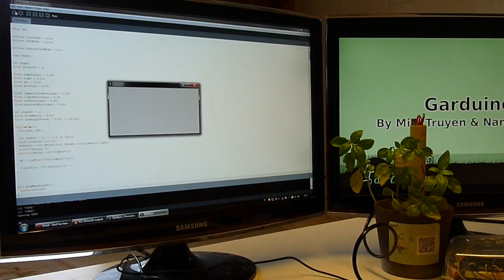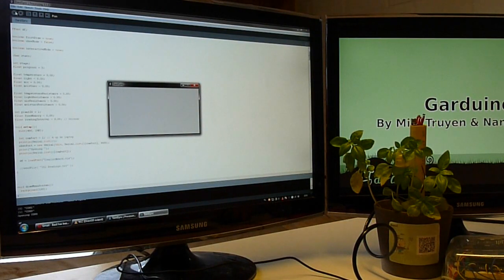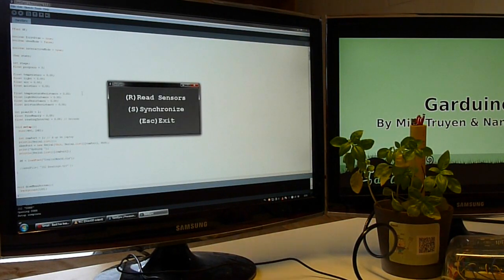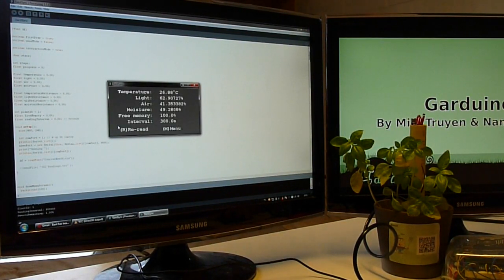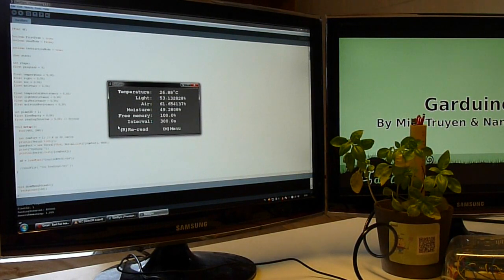The plant owner can interact remotely with the Garduino system. He can request current statistics or upload the locally stored statistics to the world wide web.